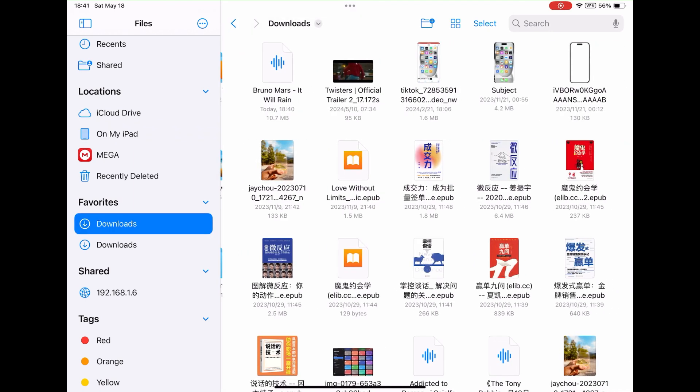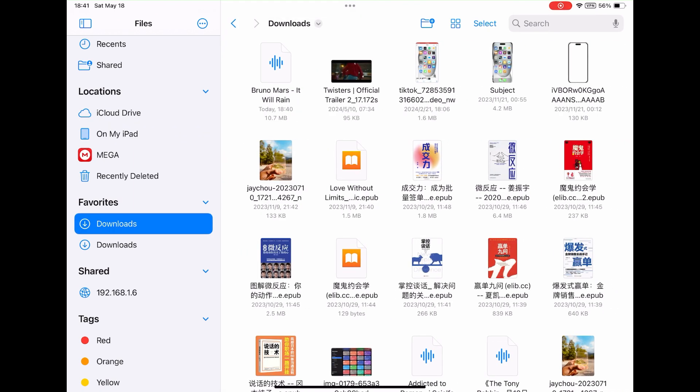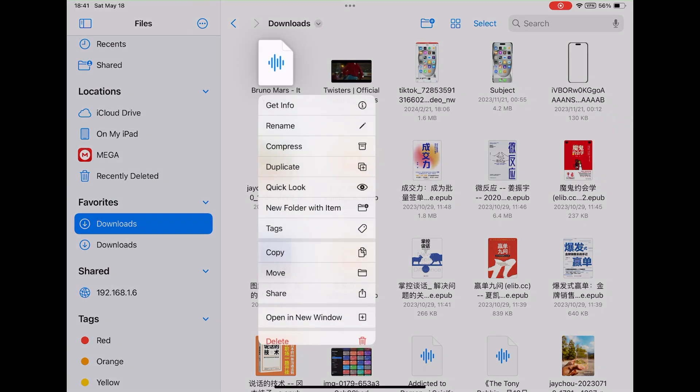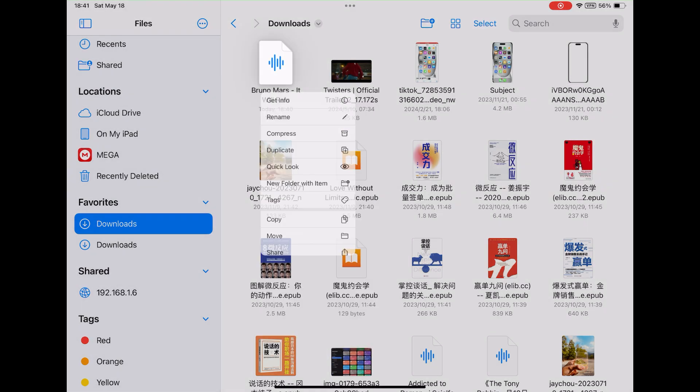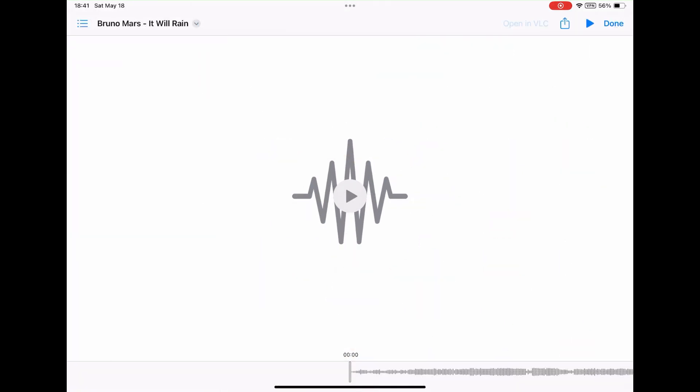Then you can open File app to locate the song that you just downloaded. Downloads folder. It is here. It Will Rain. I can tap to play it with Files or open it in VLC, a free media player app.